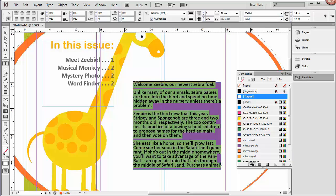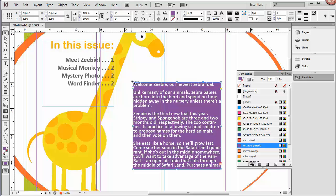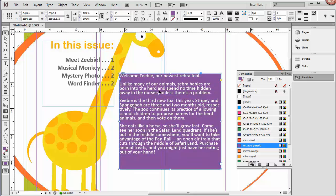And I want to point out, you can see right away, we have some overset text here. So let's change the size of our box so it can fit everything. And I just got my Selection tool back, and I'll just click and drag from the handles.